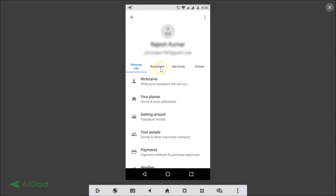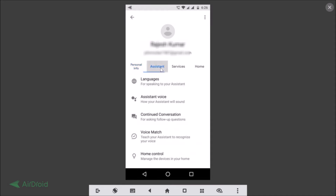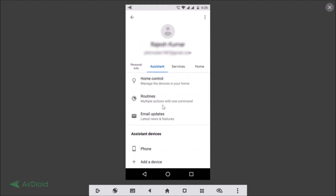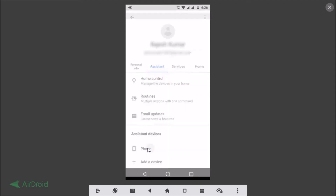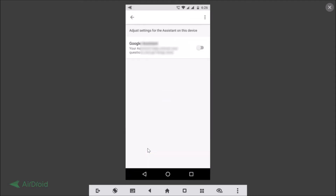Tap on the Assistant tab and scroll down. Here we have Assistant Devices — tap on Phone. This brings up the settings to adjust your Google Assistant on this device.